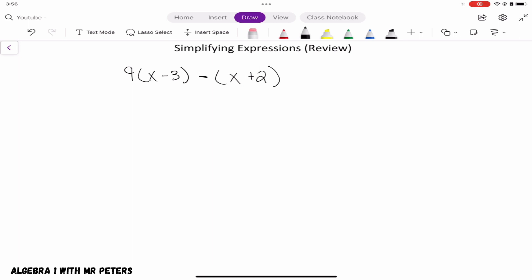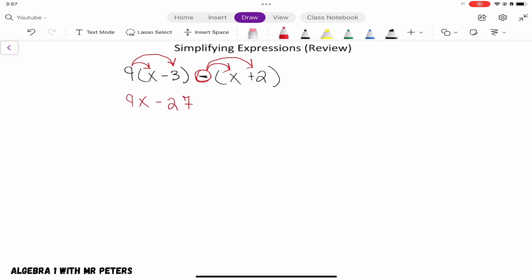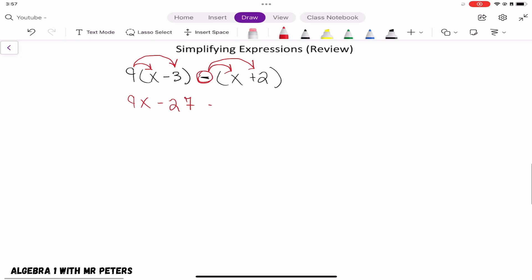In this problem we're going to distribute more than one time. We take that 9 and multiply it by x to get 9x, then multiply 9 by negative 3 to get negative 27. For the second parentheses, there's no number in front of it, but that negative sign is what we distribute to x plus 2 — it acts like multiplying negative 1. So negative 1 times x gives negative x, and negative 1 times 2 gives negative 2.